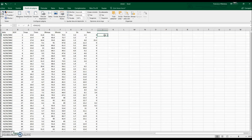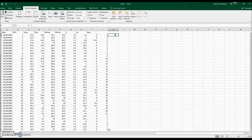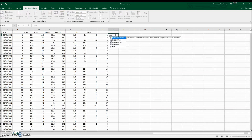We hit Control-C to copy, then put the cursor at the lower right corner until we see a cross, and double-click to fill down. For each date, this formula provides the day of the month. The second column will be the month — we write equals MES in Spanish — for this date.